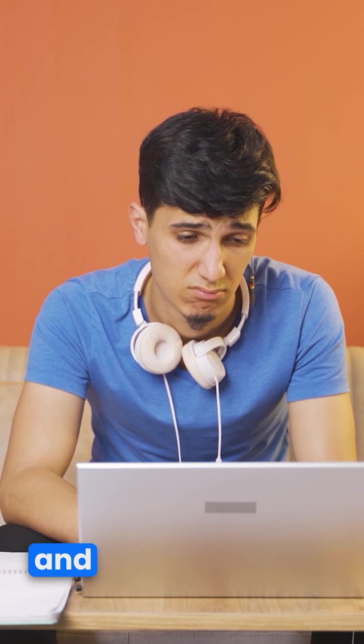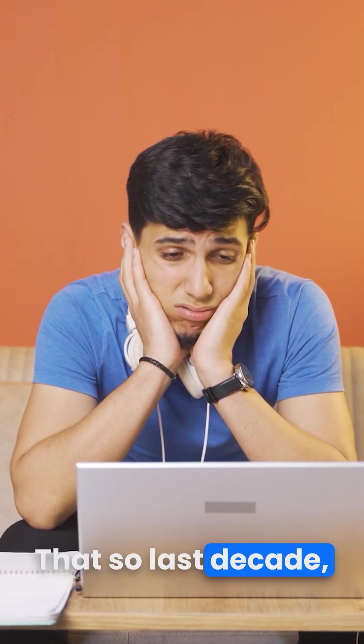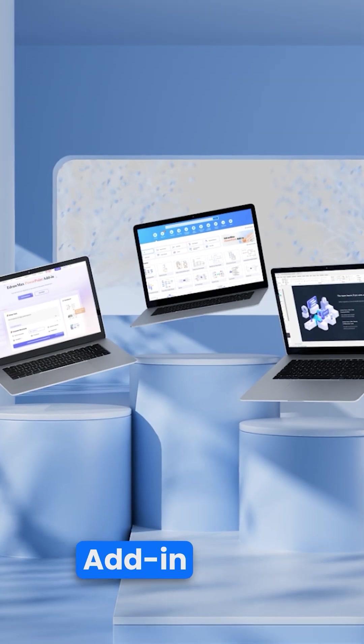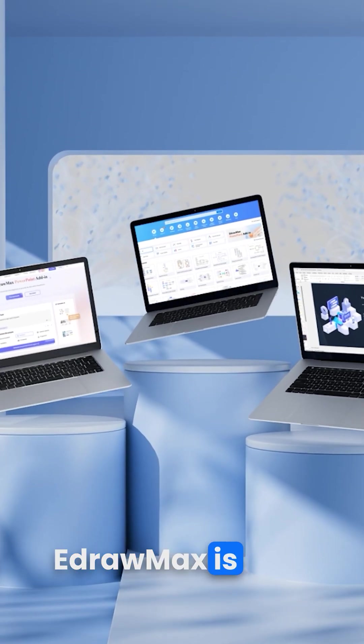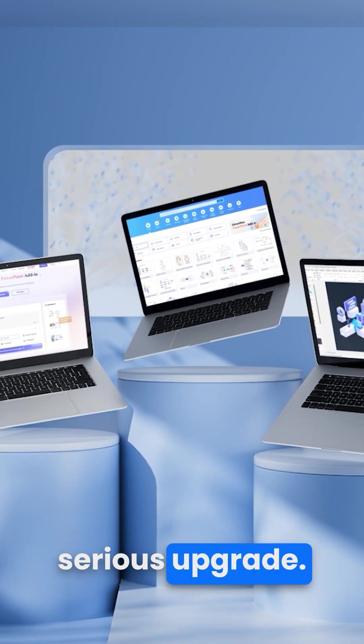Still dragging boxes and aligning arrows in PowerPoint? That's so last decade! The brand new AI PowerPoint Add-in 3.0 by EdrawMax is here, and it's a serious upgrade.